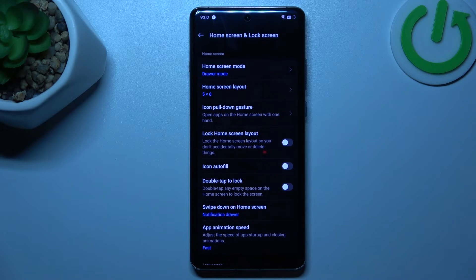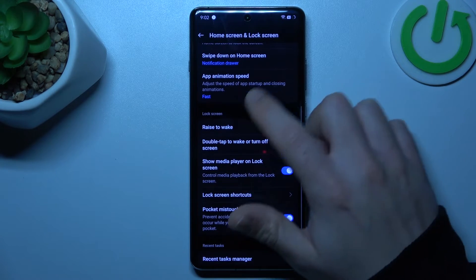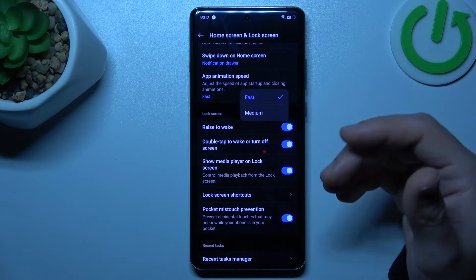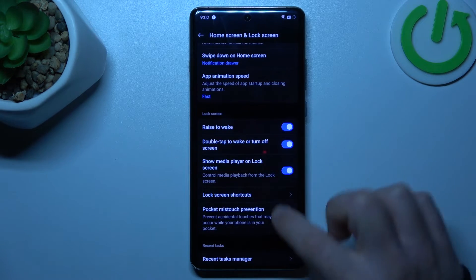Now we can go to More. In there, we have app animation speed if you want to make your phone feel a little bit faster.